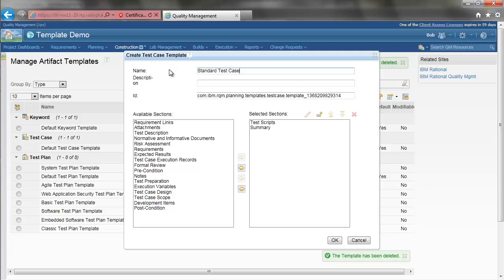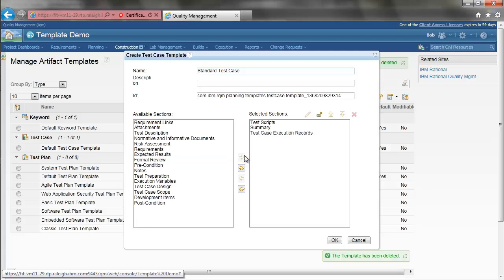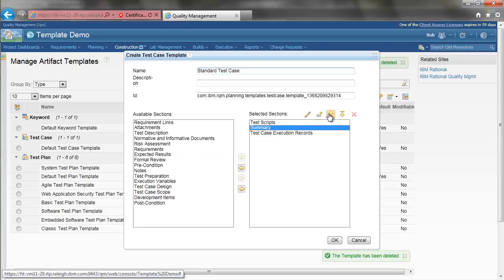We are also going to want to include the test case execution records section. I want the summary to be the first section. Now I am going to edit the summary section.